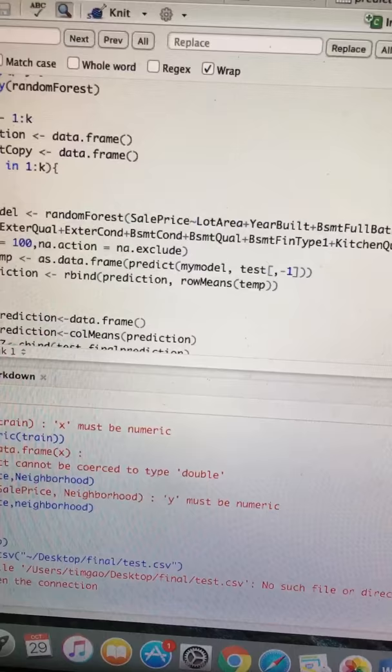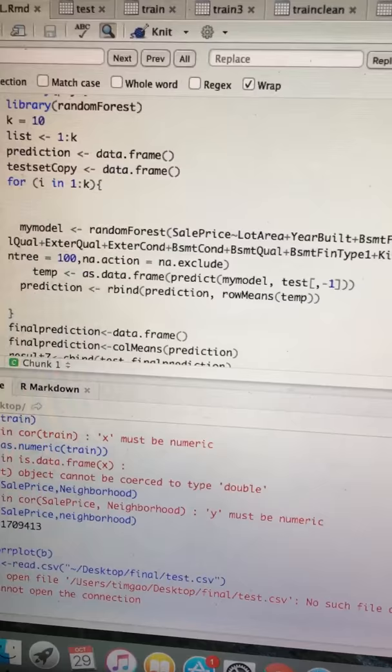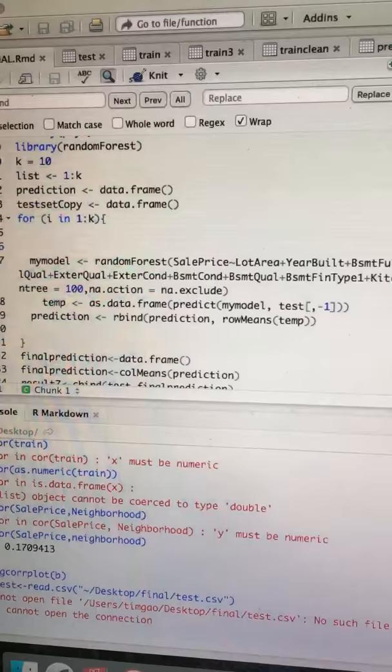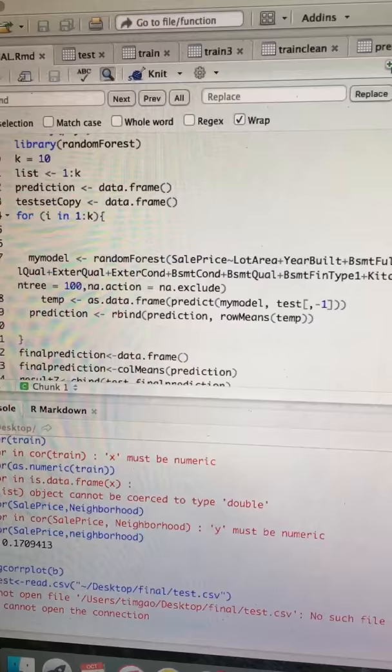randomly divided into 10 equal-sized subsamples. We use nine subsamples as training datasets and fit that model in the last one as the testing dataset.